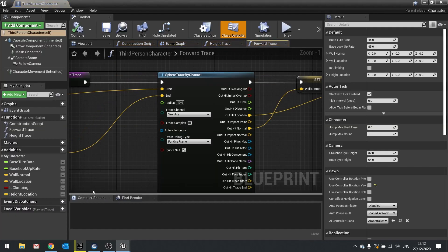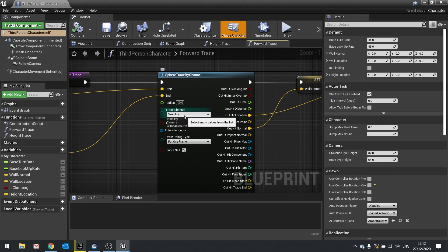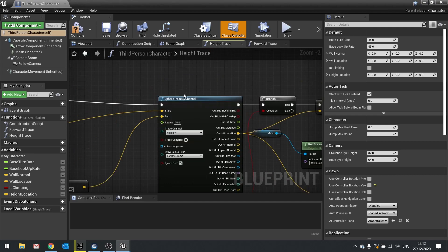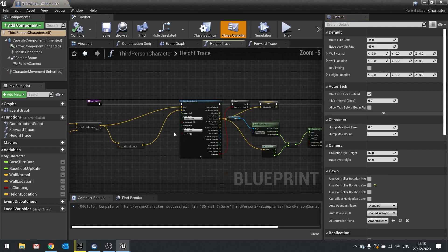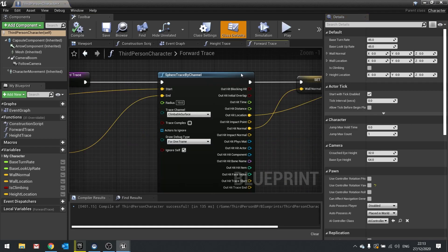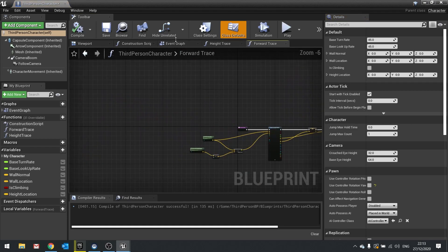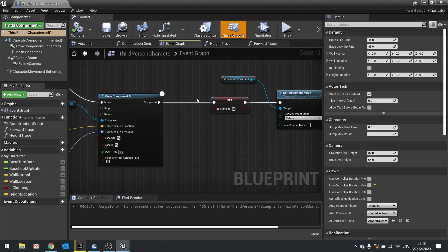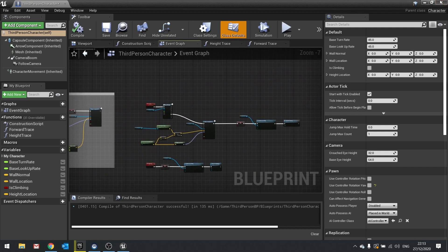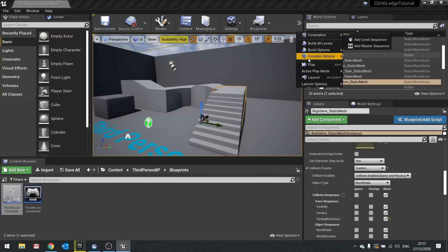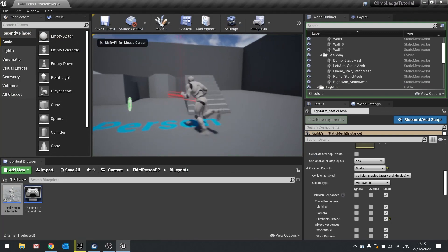Next I need to go to my player character and make sure my traces are using the same trace channel. So go into my forward trace and my height trace and change the trace channel to climbable surface. Do that for both of those, compile, and there you go. And that's kind of it.